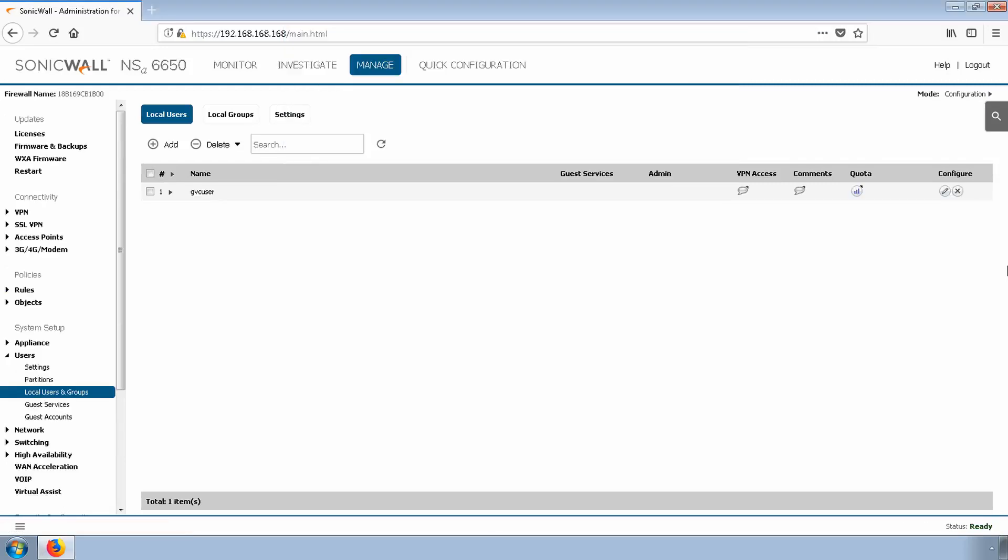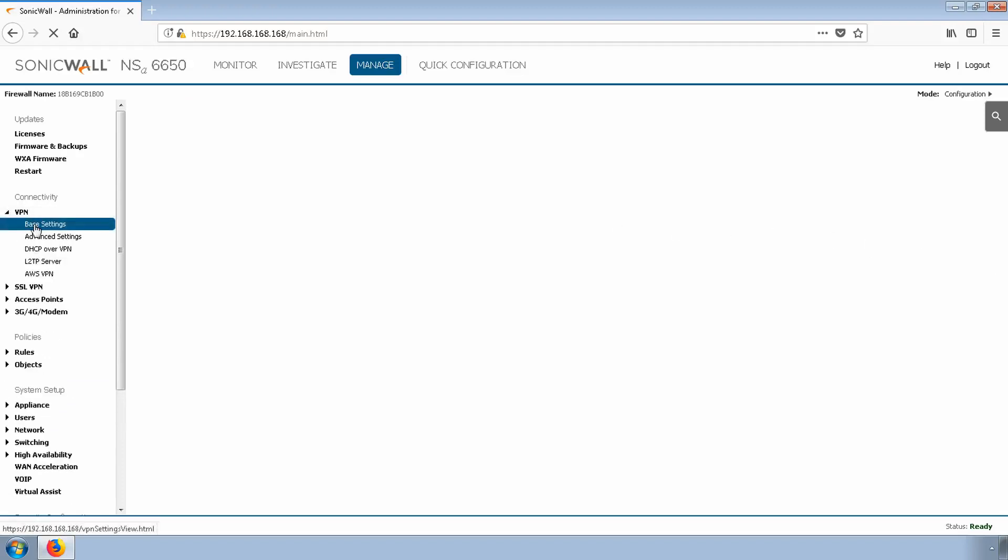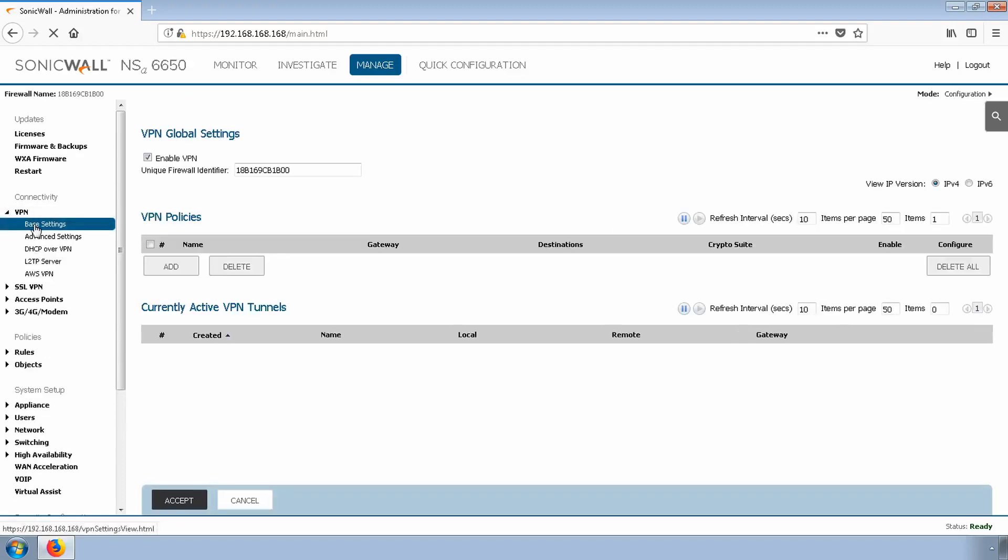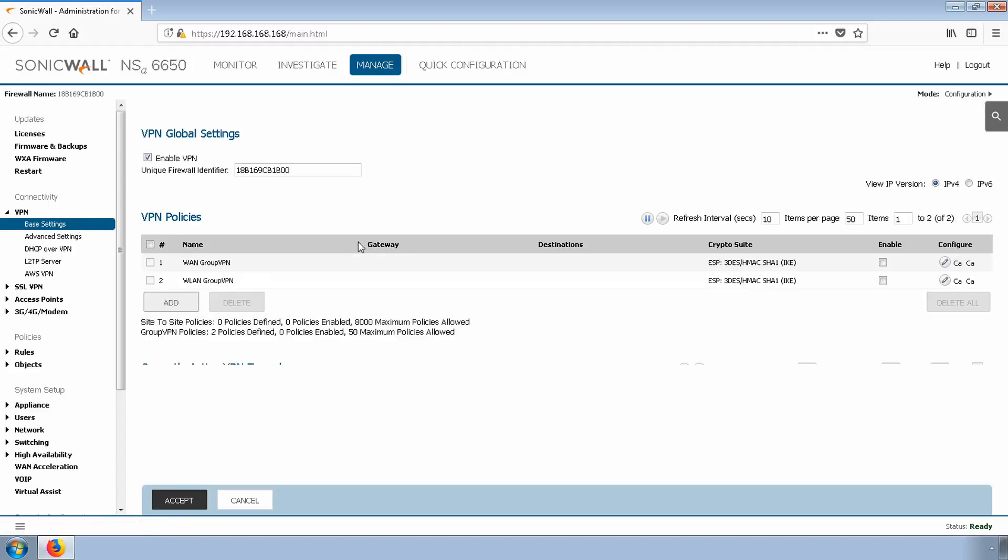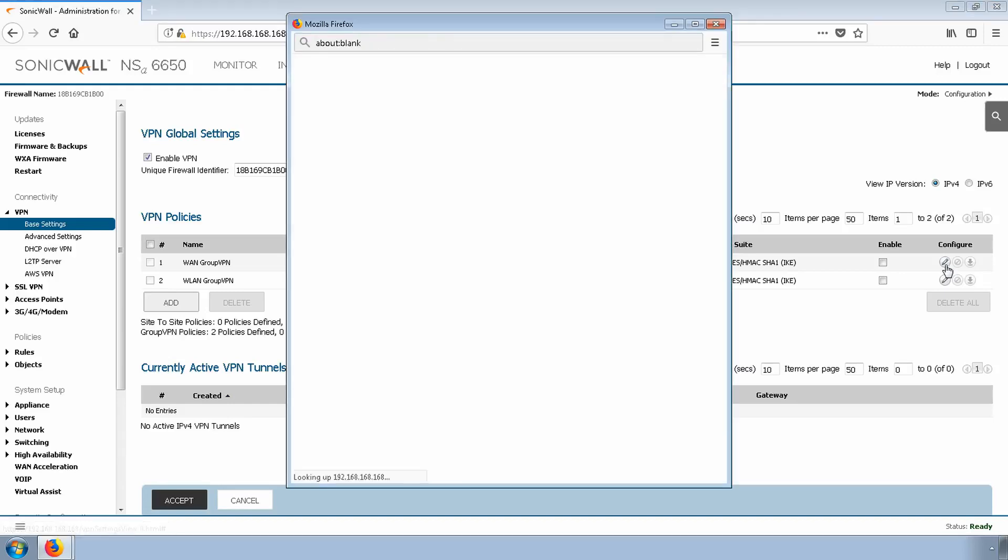Now, we'll enable WAN Group VPN by going to VPN and Base Settings. We'll configure the policy first and then turn it on. Click the Edit icon next to the policy.